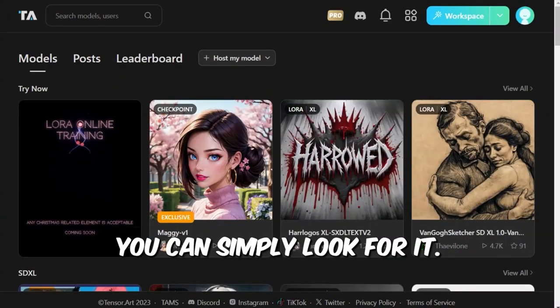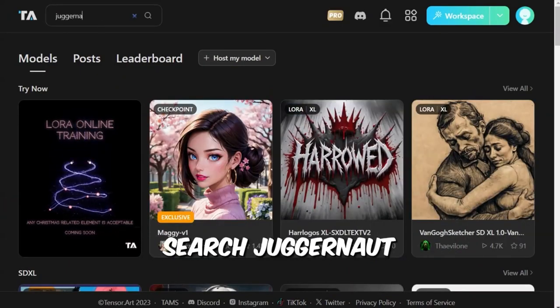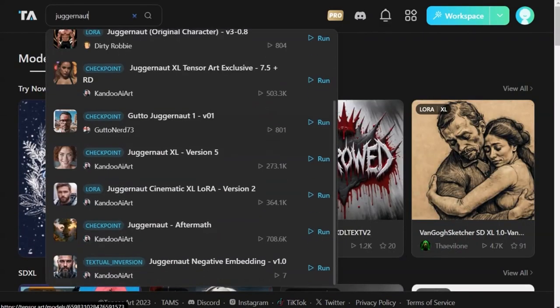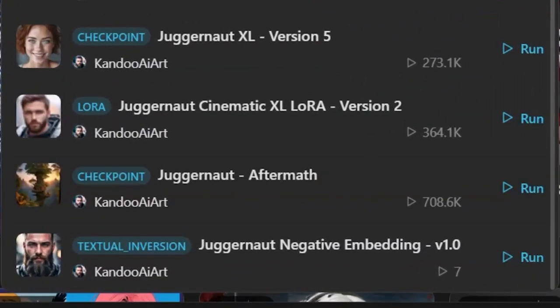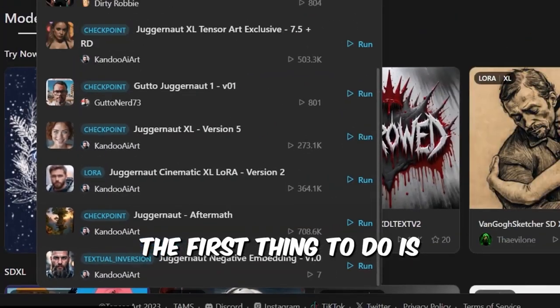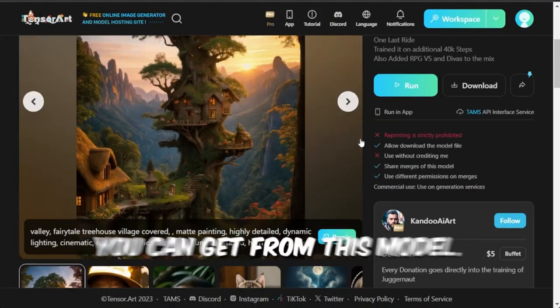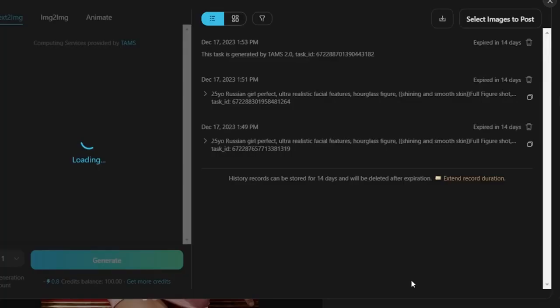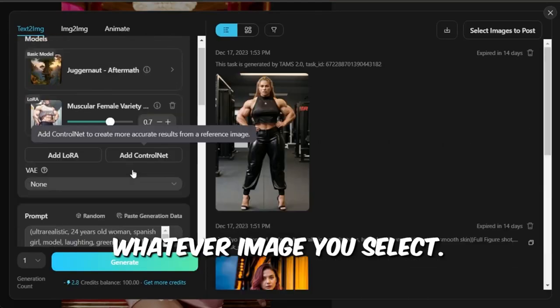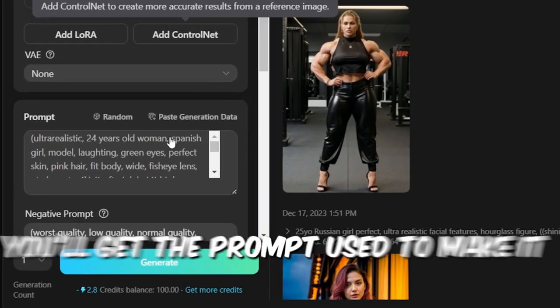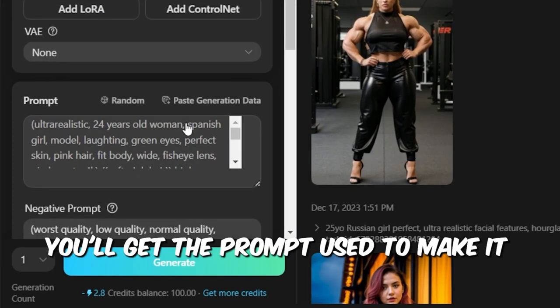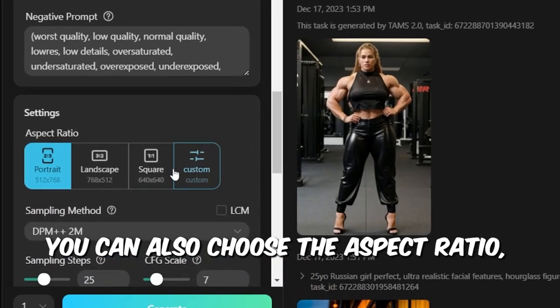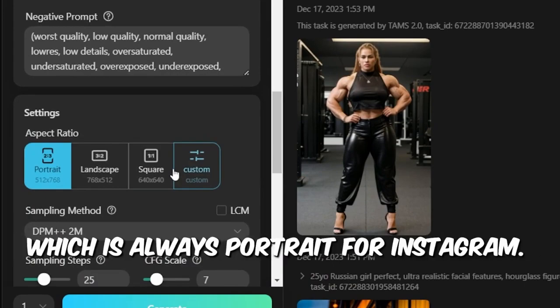But I favor one called Juggernaut Aftermath. You can simply look for it. Search Juggernaut and you'll find Juggernaut Aftermath. The first thing to do is look at what images you can get from this model. Then click on the Remix button.